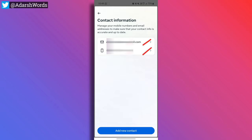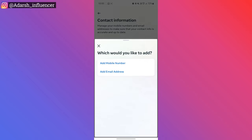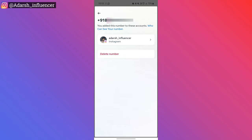Go ahead and check your email and phone number. If your phone number or email has been changed by someone else and you don't recognize it, that means your account may be hacked. You can add your correct email or phone number back. If you want to delete an unrecognized number or mail ID, you can delete it from here.